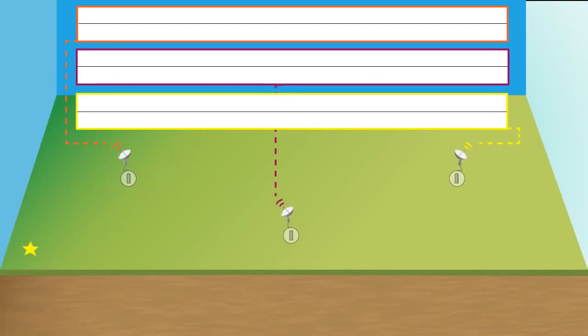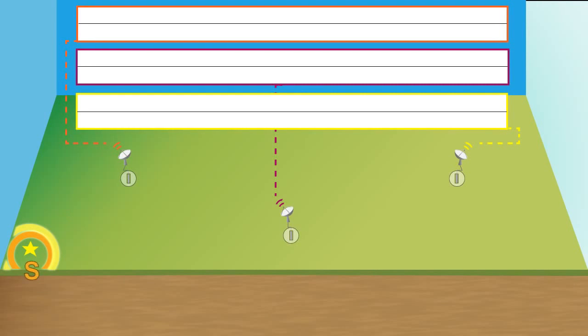So when the earthquake happens, these two different lines are going to represent the P waves, which is the yellow line. It's always the fastest wave, it's always the first one to arrive, and the S waves, which is the orange line, and that's always the second wave to arrive.